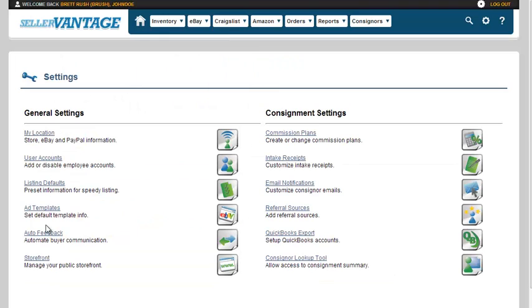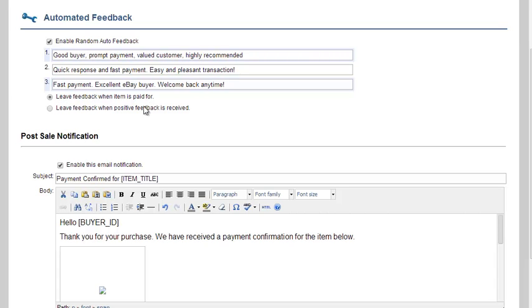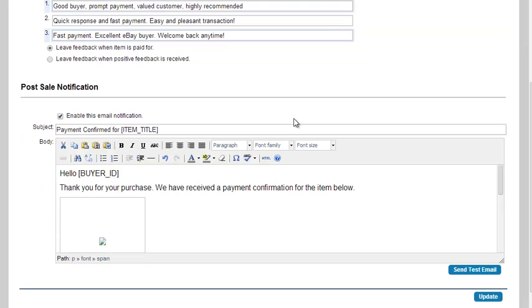The next piece is auto feedback. This section is really your buyer information. So first things first, you have automatic feedback. You can enable random auto feedback so you do not have to worry about leaving feedback on items that were purchased. You can either leave the feedback when the item is paid for, or leave the feedback whenever you receive positive feedback from the buyer.